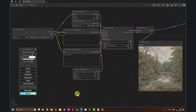Hey there and welcome to another video tutorial. This one is an extension of the previous video where we installed ComfyUI and I showed you some basic commands and guidelines. In this new video I'm going to show you how to extend ComfyUI capabilities.